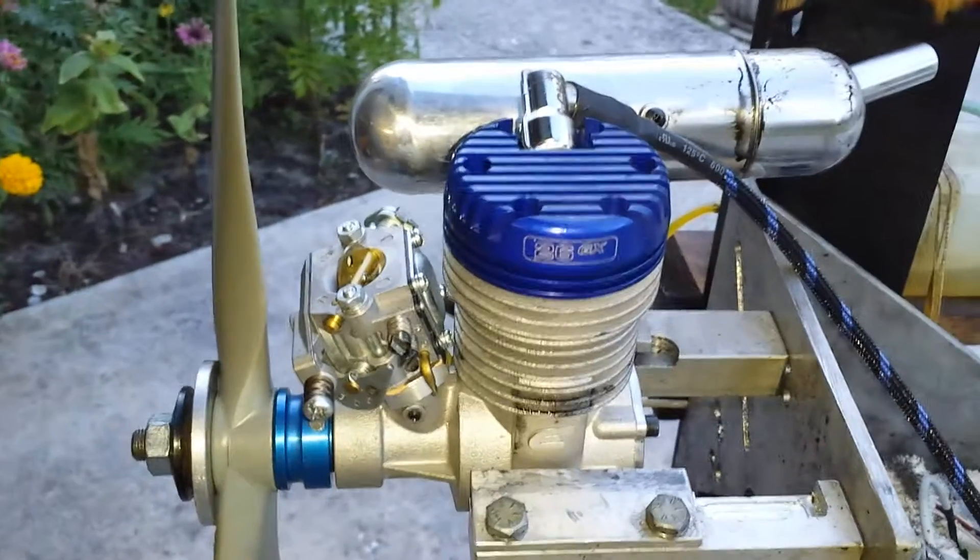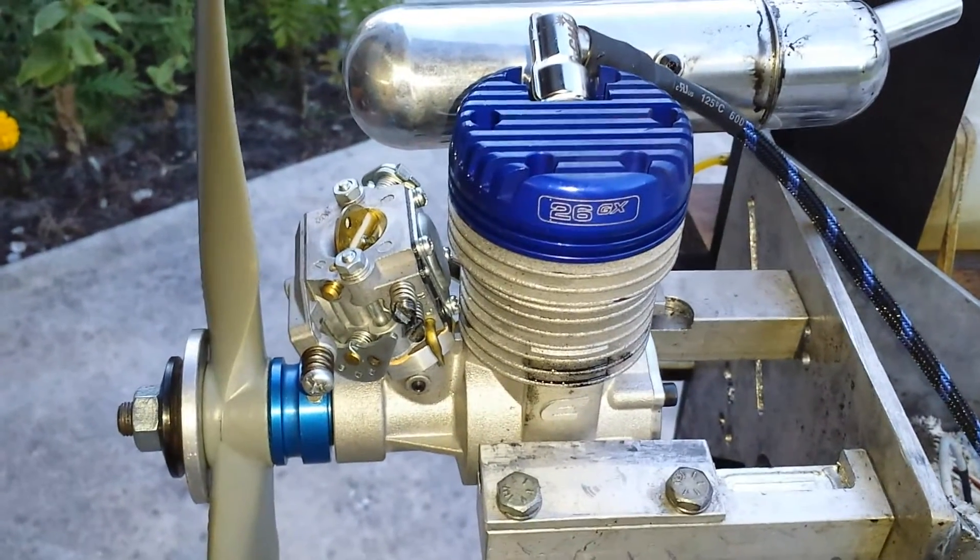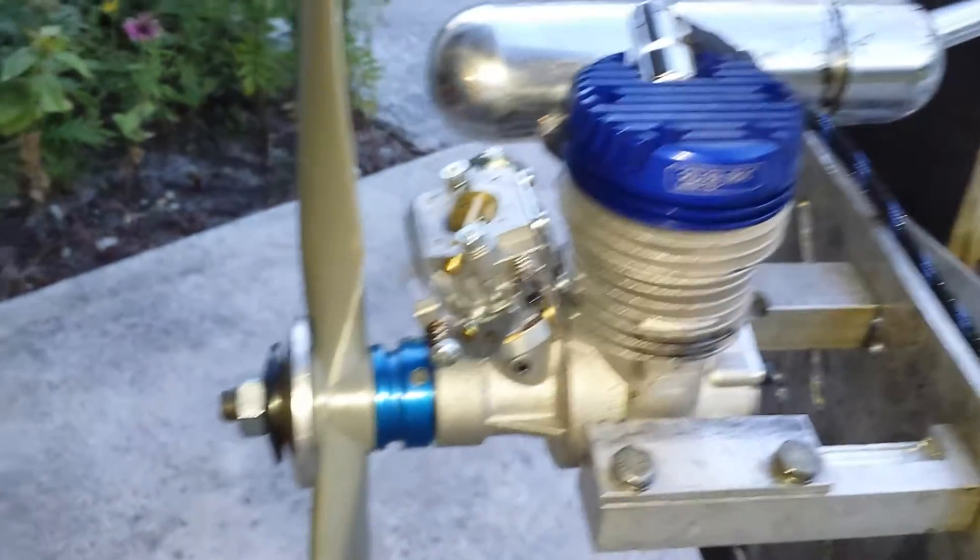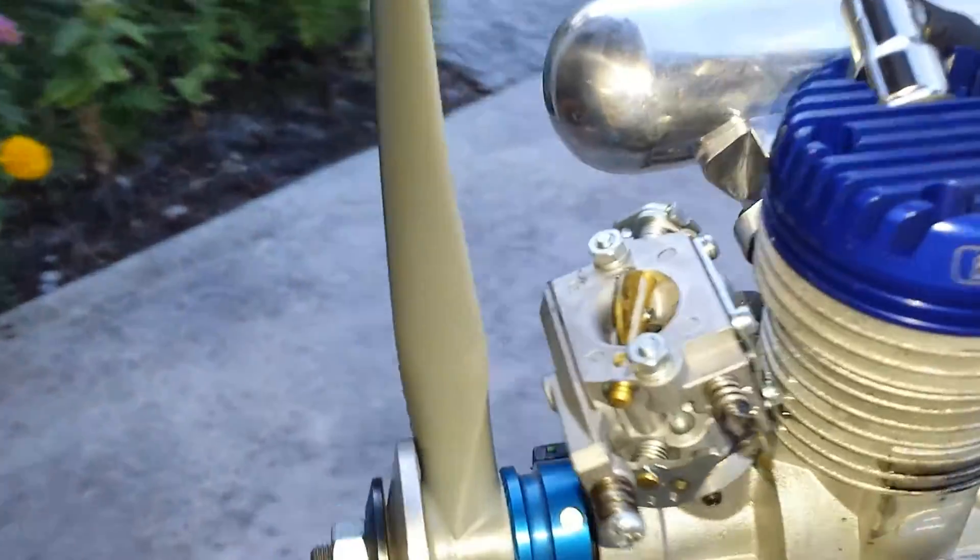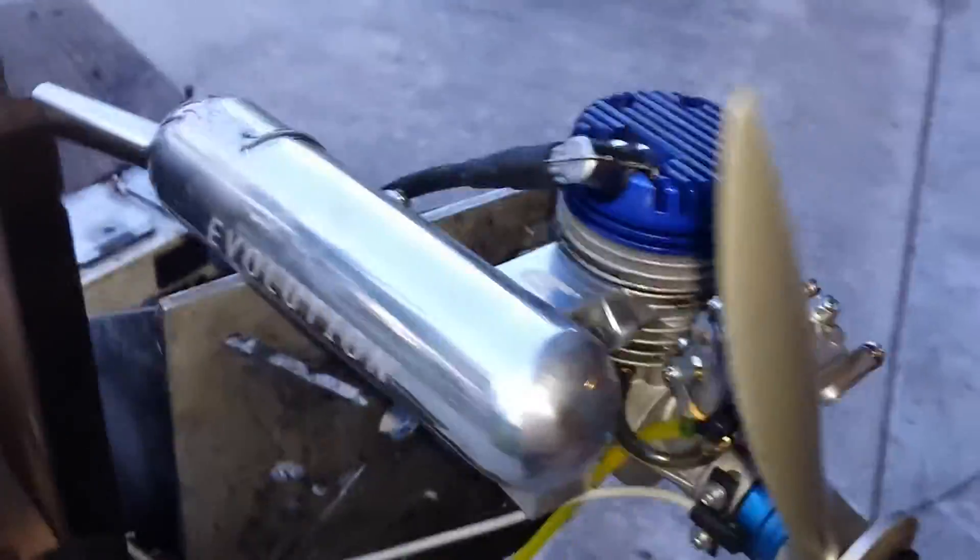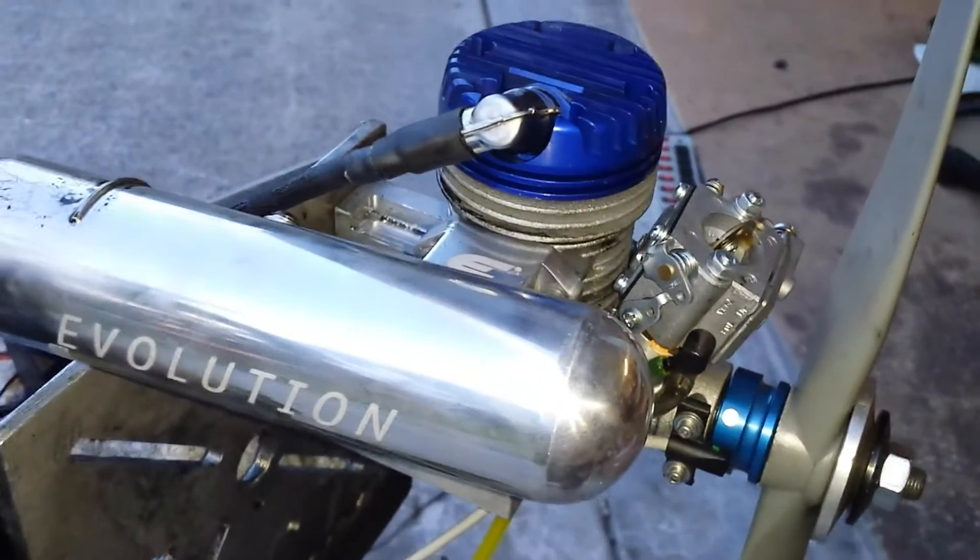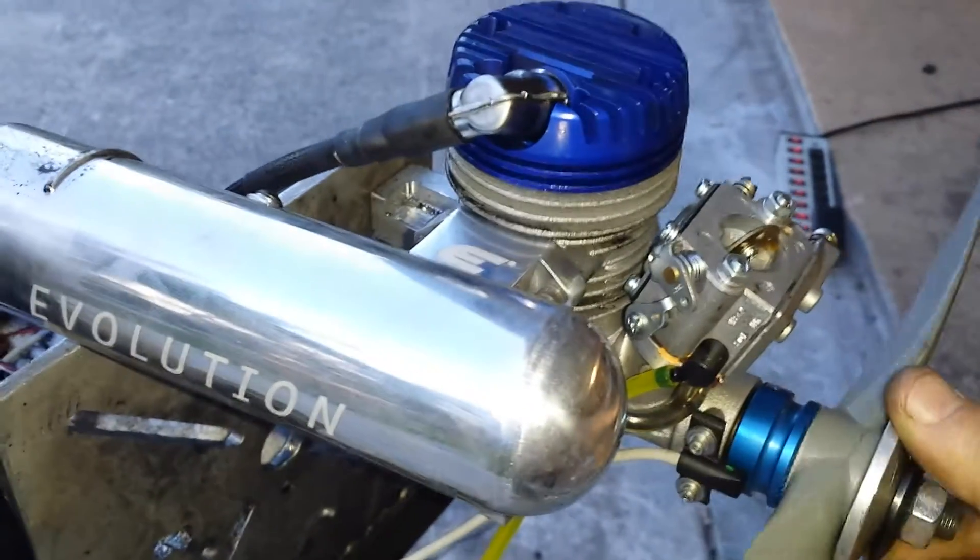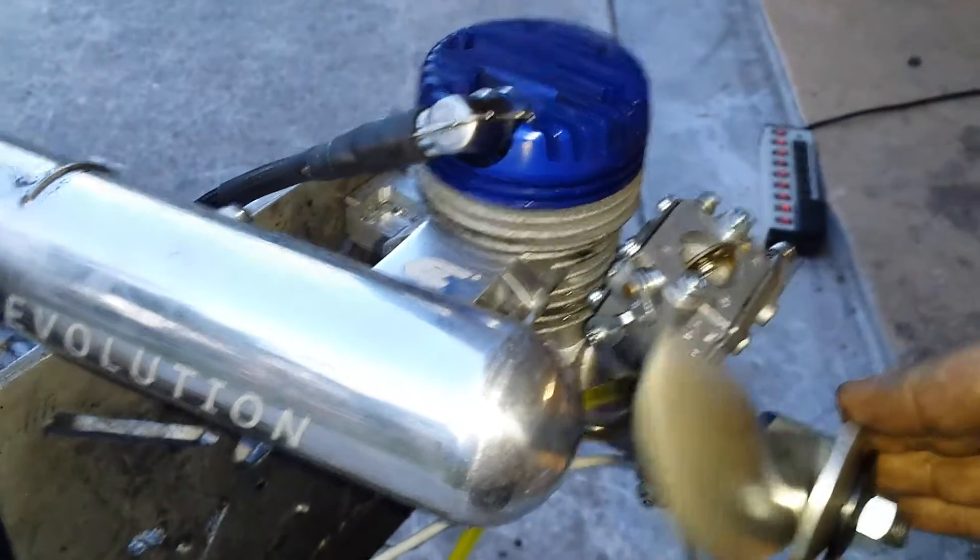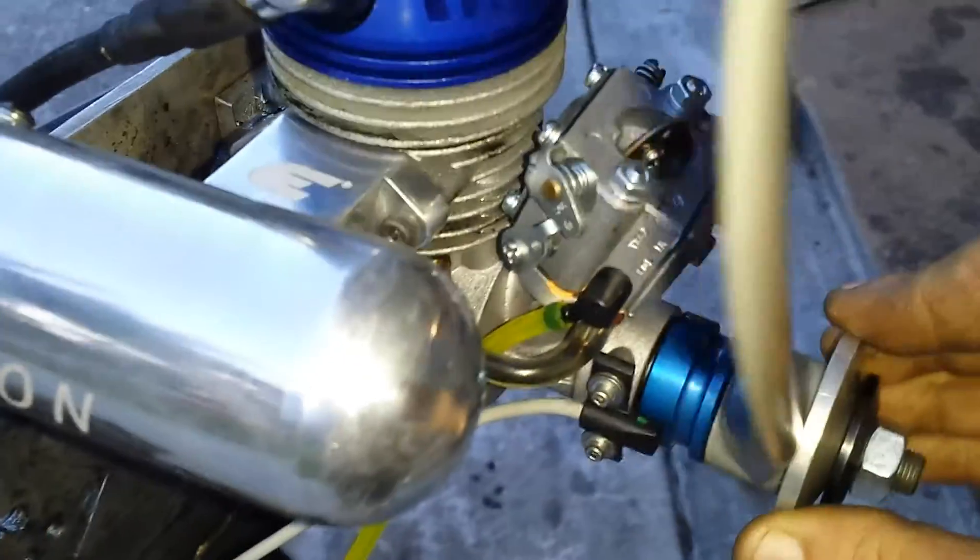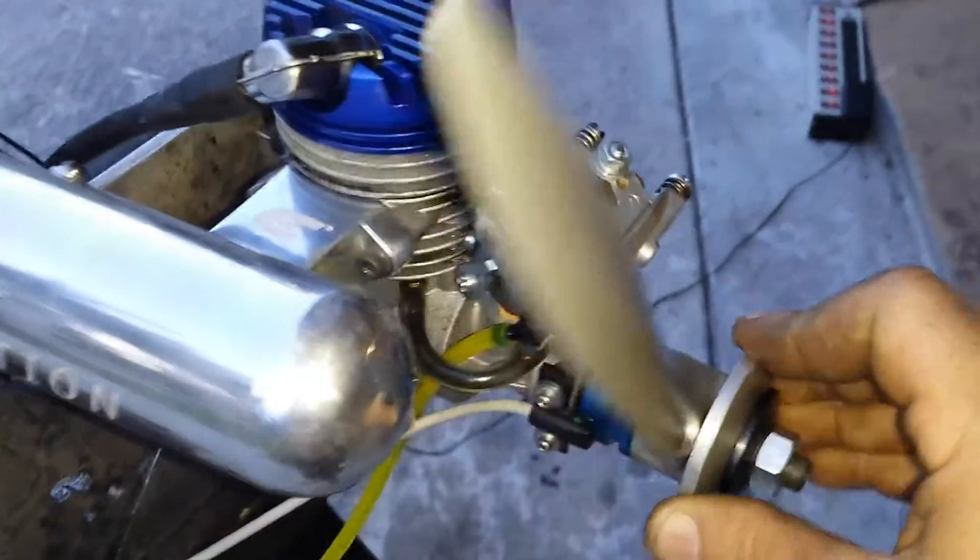Today we have the Evolution 26GX. The original ICU unit went out and I've been looking at this for quite a bit now. This engine has the regular configuration with the two magnets on the prop drive, as you can see there.